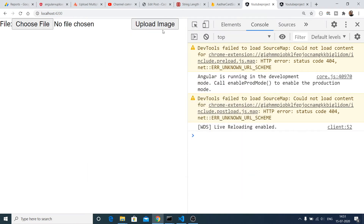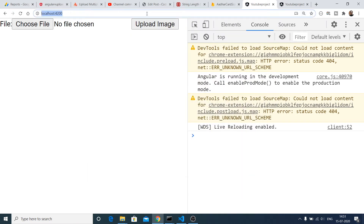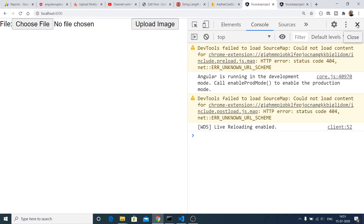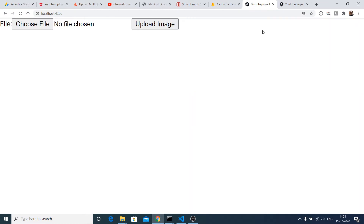Hello friends, today in this tutorial I will be telling you how to upload images to Firebase cloud storage in an Angular 10 application. For this I will be using the AngularFire library, which is specifically available for Angular applications.